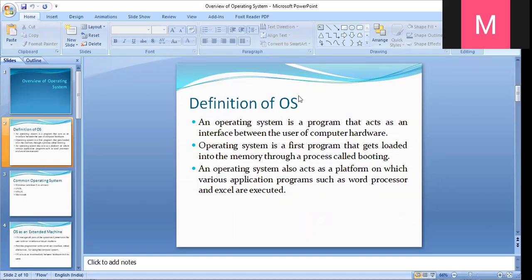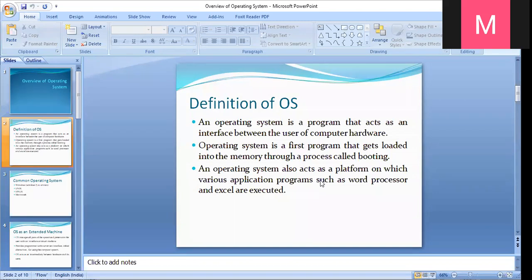The OS executes and actually helps your Windows to get loaded and start your proceedings. We can say that an operating system is an integrated set of programs that manage the various hardware resources such as processors, memory, input-output devices, and communication devices, and the overall operations of the computer system.